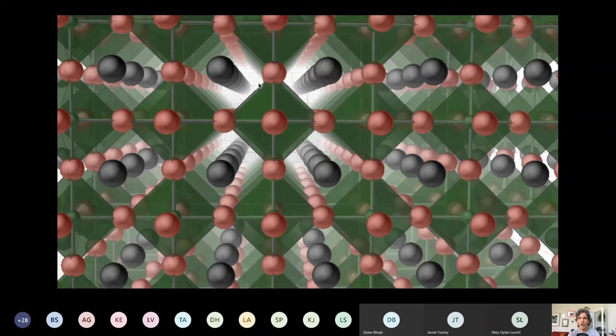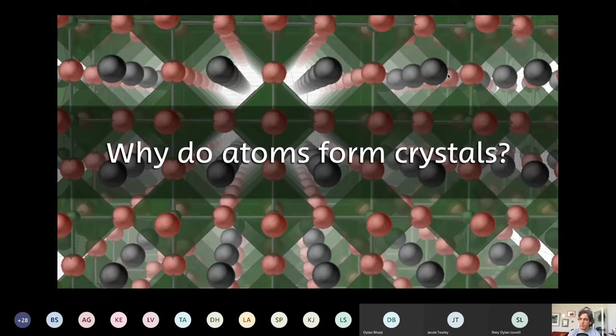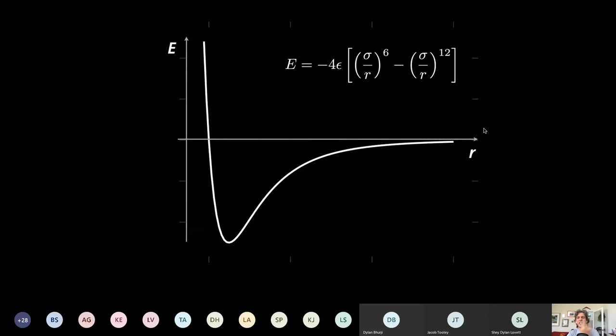I want to take a step back and ask: why should atoms pack together into crystals in the first place? The simple answer is that every atom is the same as every other atom. If my red atom is happy being above one red atom, below one red atom, next to a black and next to a black, then every red atom in the crystal is going to be happy being in the same environment. So it makes sense that you get the same pattern repeating over and over again if each atom behaves the same.